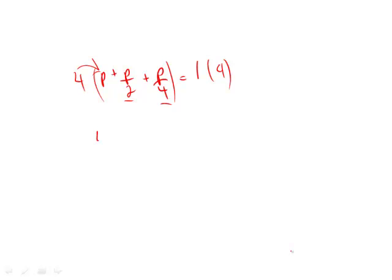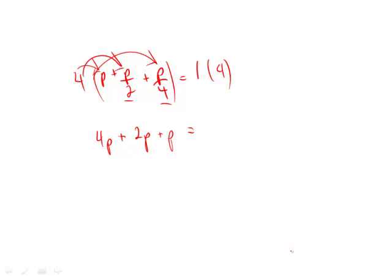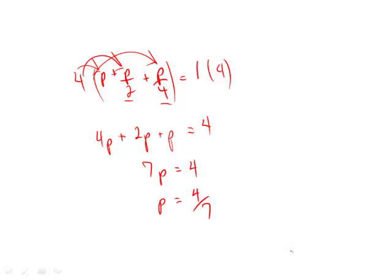That's the key. We end up getting, we distribute that 4. So I get 4P plus 2P plus P. The other side I multiply by 4, so I end up getting 4. That gives me 7P equals 4. P is equal to 4 over 7. And that's the answer choice D.